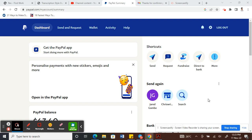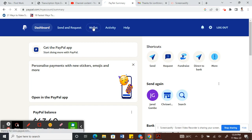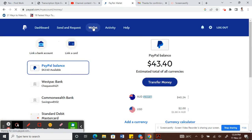All you have to do is log into your PayPal account, which I just did. Once you're logged in, click on the Wallet option.